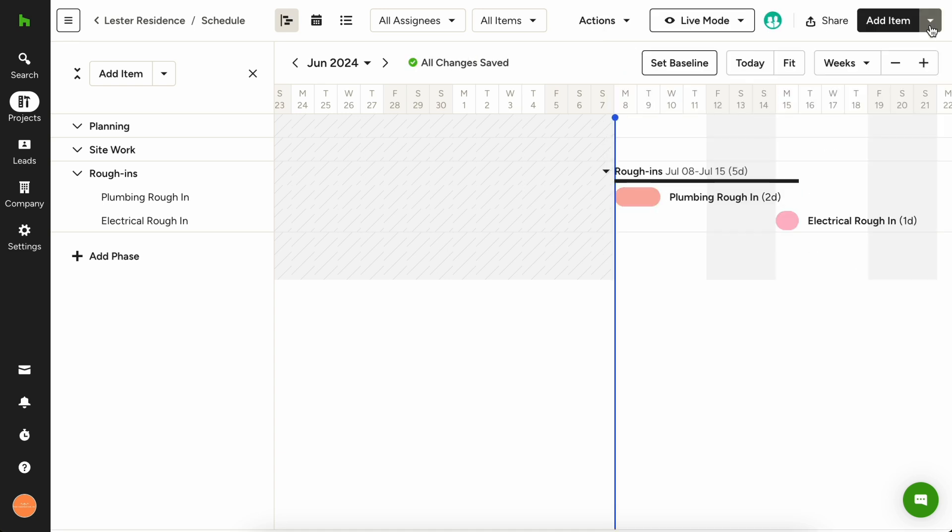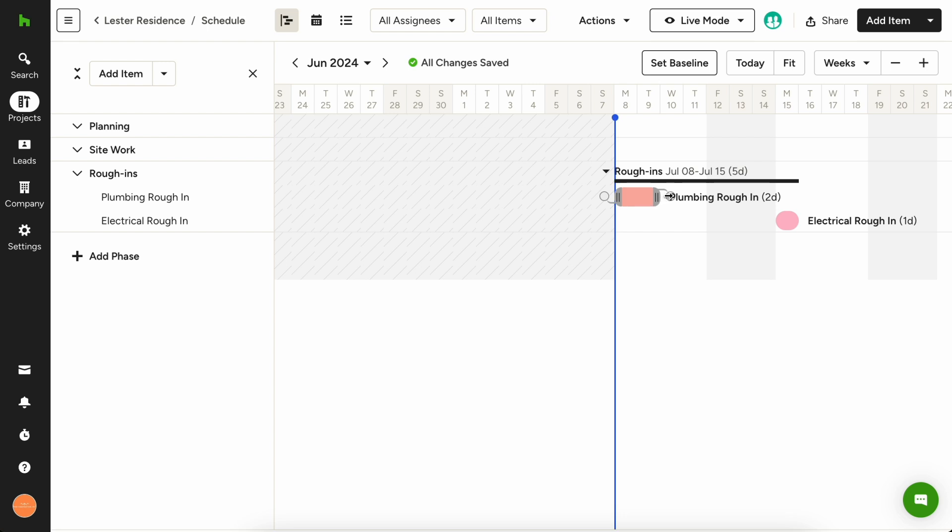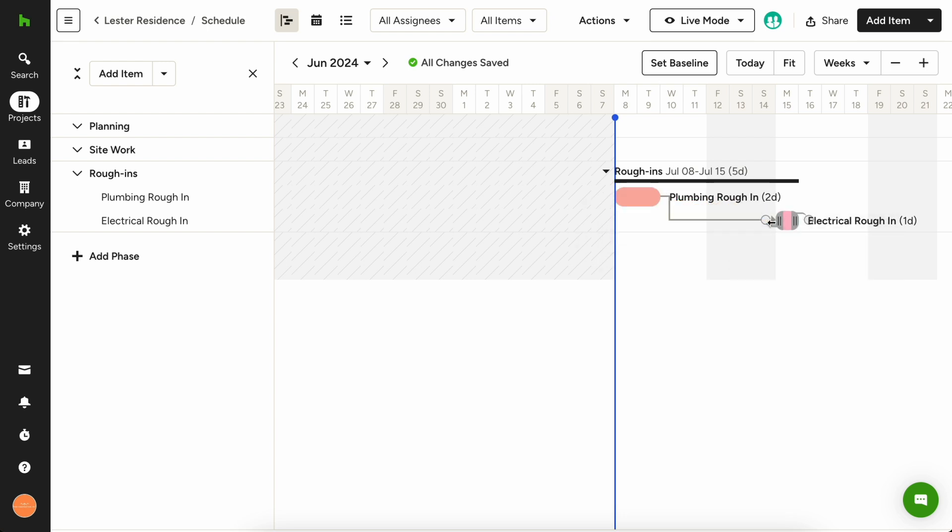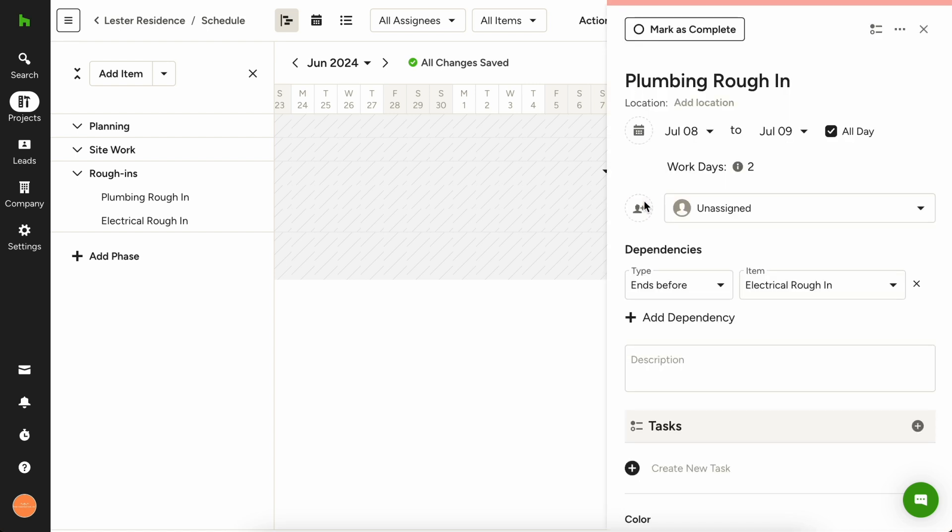In case there are any unexpected delays, which always happen, you'll also want to make sure your electrical rough is dependent on your plumbing rough so that the electrical rough can't happen before your plumbing rough. To do this, hover over the plumbing rough bubble and click to drag a connecting line to the electrical rough. Now you've linked the two and created a dependency. You can also click on either schedule item and add the dependency manually.